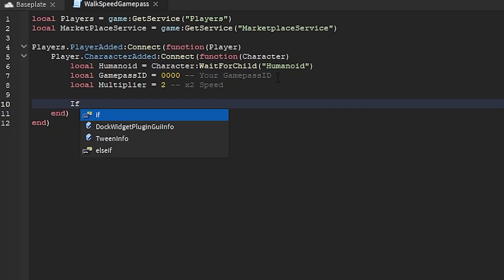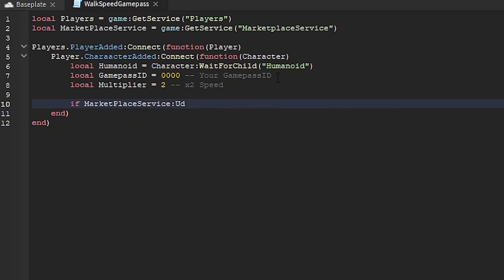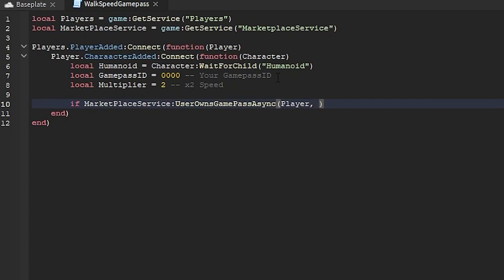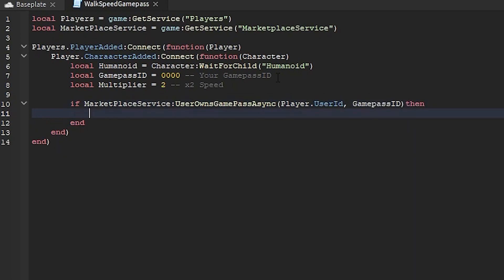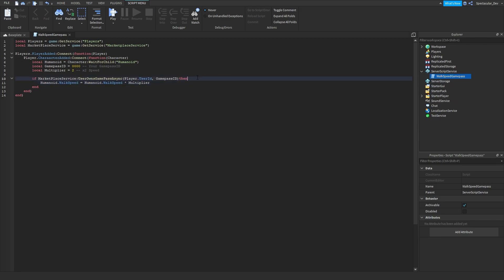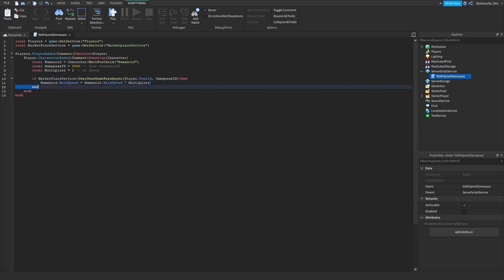Now let's do if MarketplaceService UserOwnsGamePassAsync, then player, it has to be player.UserID, then do your GamePassID. Then Humanoid.WalkSpeed equals Humanoid.WalkSpeed times multiplier. So this line right here checks if the player owns the gamepass, then this just adds the multiplier to the walkspeed. If you want it to be jump power, just change walkspeed to jump power. But we're just going to do walkspeed for now.